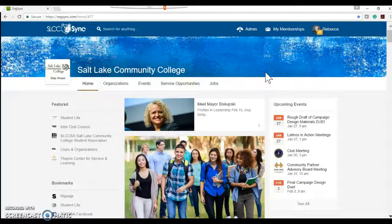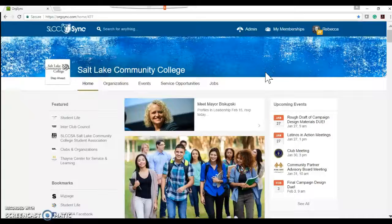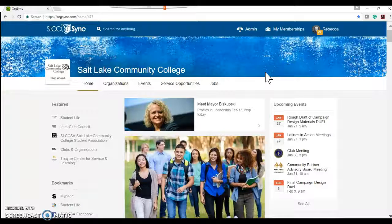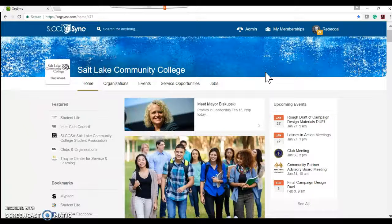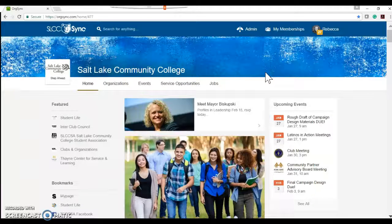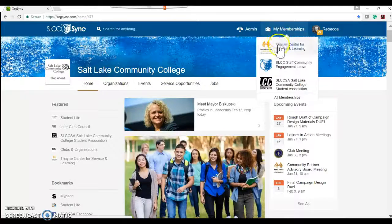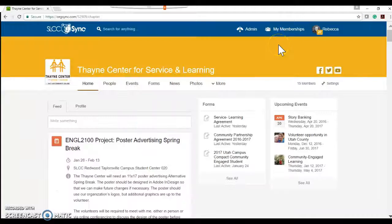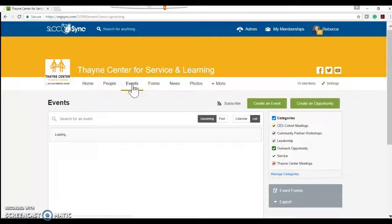Hi everyone, it's Rebecca from the Thane Center. I just wanted to walk you through how to post an opportunity specific to English 2100 technical writing. So we're going to go over here to the Thane Center and fill out an event.